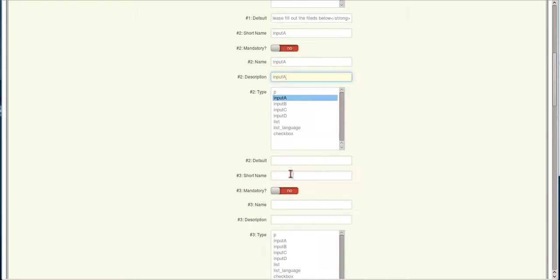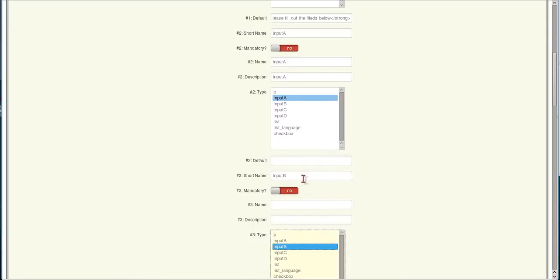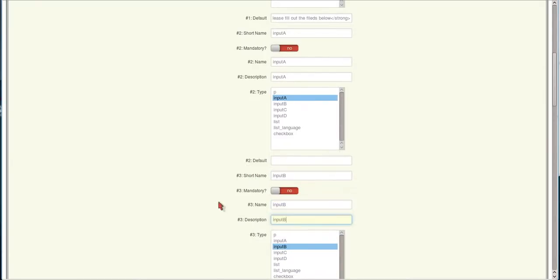For the short name here on the next one we're going to do Input B. Make it Input B type. We'll just copy this over. Input B is a ten character area for them to enter in information.